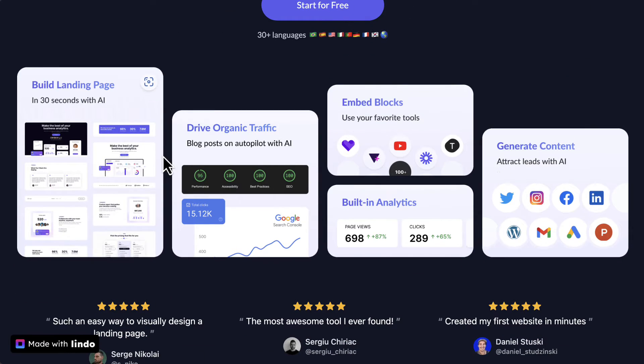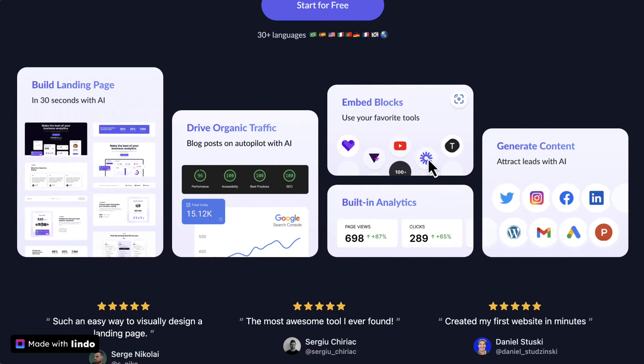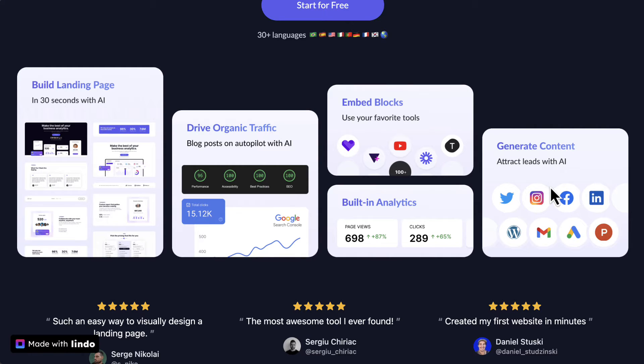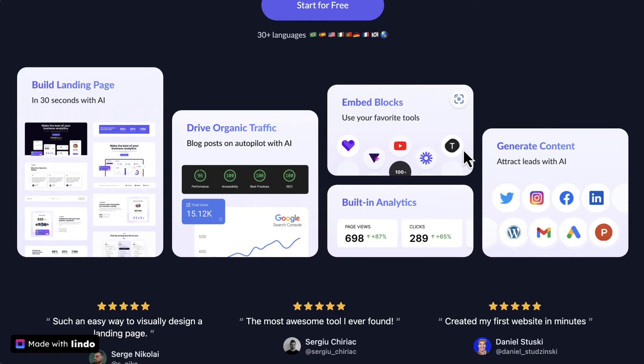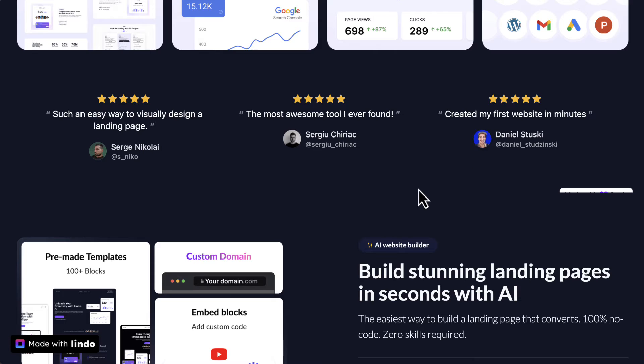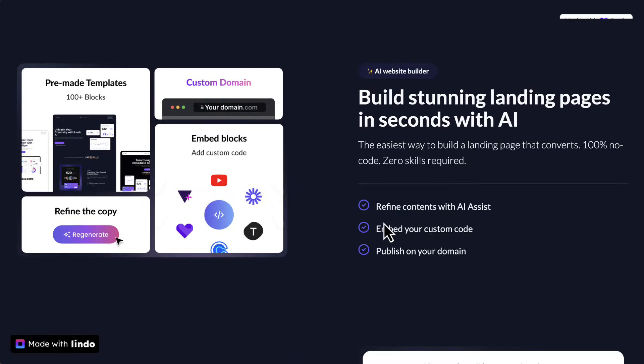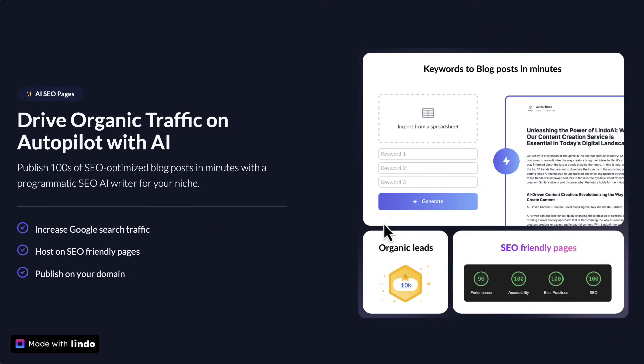You can build landing pages. You can embed a bunch of different applications like Loom, YouTube videos. You can even generate content with their solutions, embedding social media platforms like Instagram, Facebook, etc. It's actually very easy to use. So I have to jump into the back end and show you.